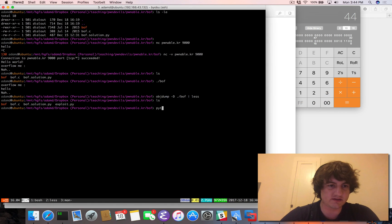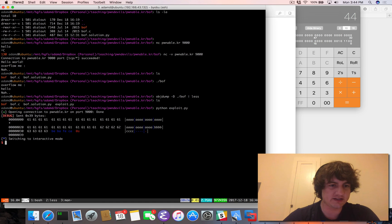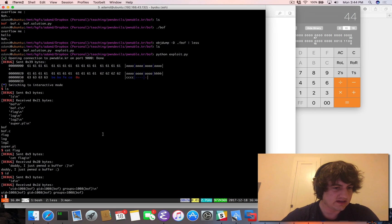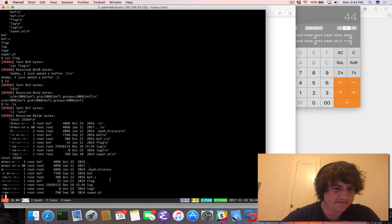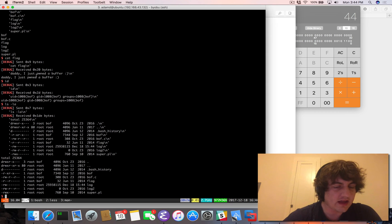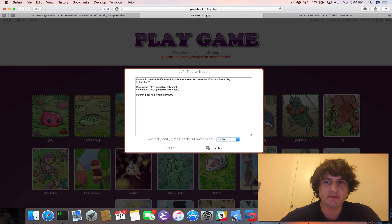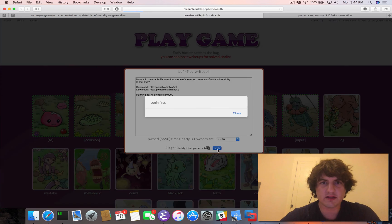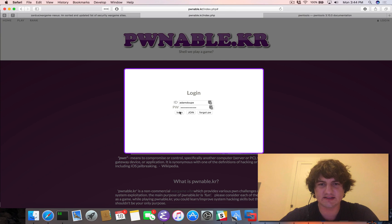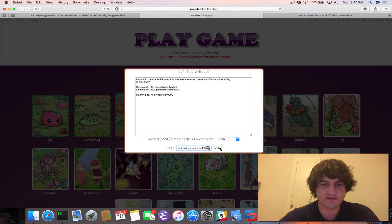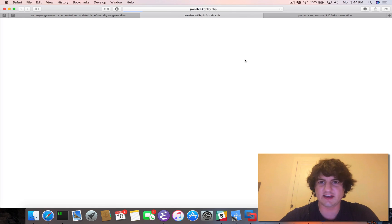Running 'python exploit.py' opens the connection, and we get a shell. We run ls to see all the files — the BOF binary and everything we need — then cat the flag file, and there's our flag. We go back to Pwnable.kr, authenticate, and submit the flag for the BOF challenge. We already authenticated it — we pwned it.